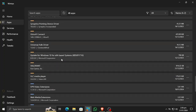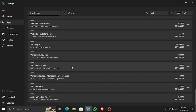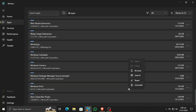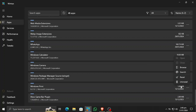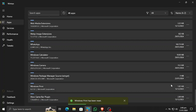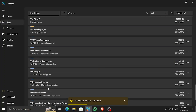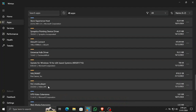This gives you a full list of all apps installed on your system. For example, if I don't want to use Windows Print, I can go here and reset it to default settings. Uninstalling is also possible. I already uninstalled some apps and they show as not found.